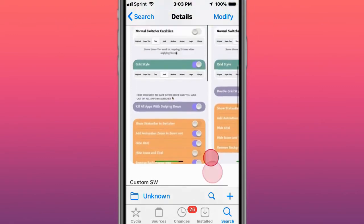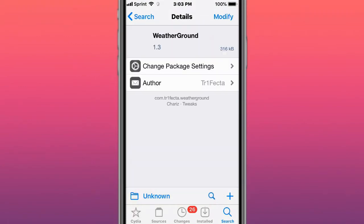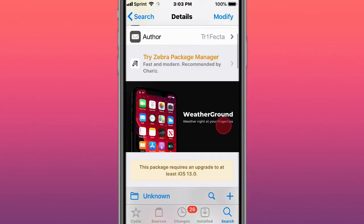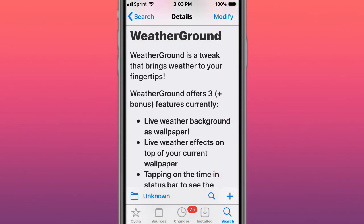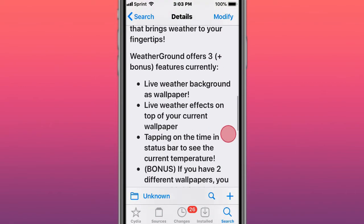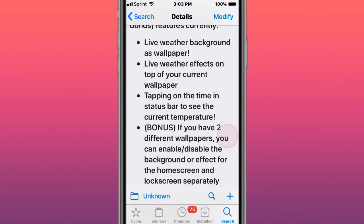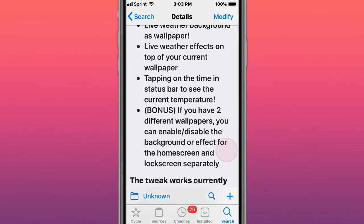This is called WeatherGround, a tweak that brings weather to your fingertips with live weather background and live weather effects.